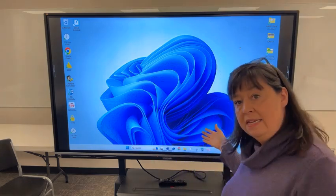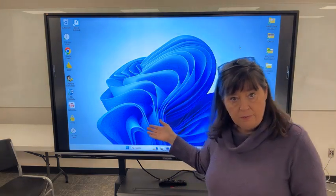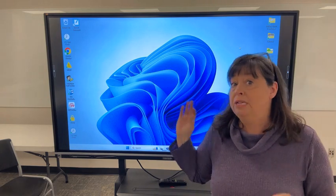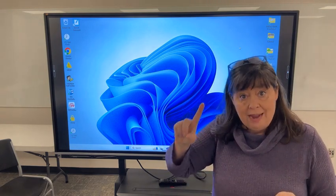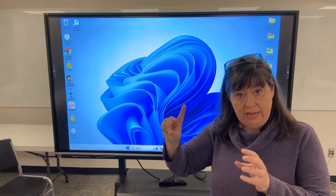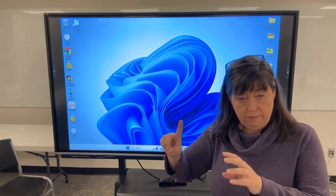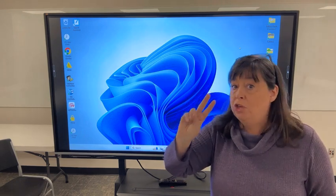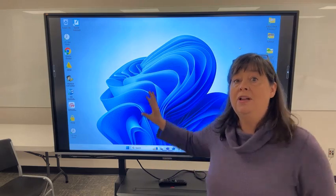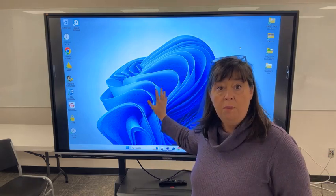So I've just plugged in my teacher laptop into my panel. I plugged it in using both the HDMI cable to bring over the video and audio, and I also have plugged in my USB cable so that I've got touch capability on the board.